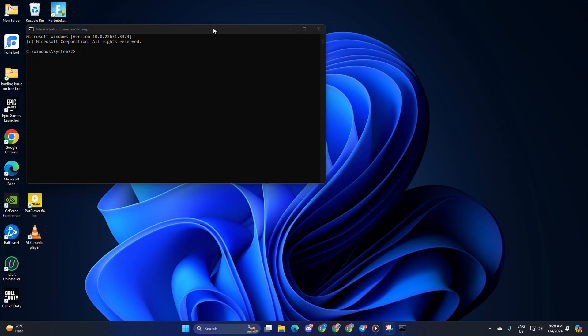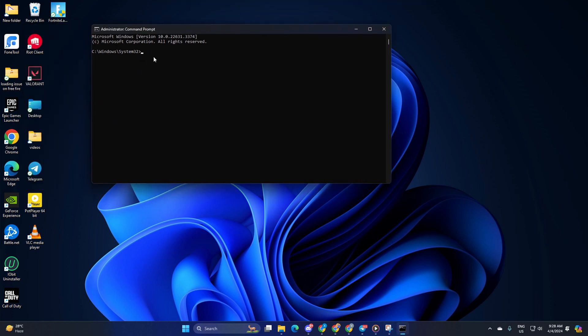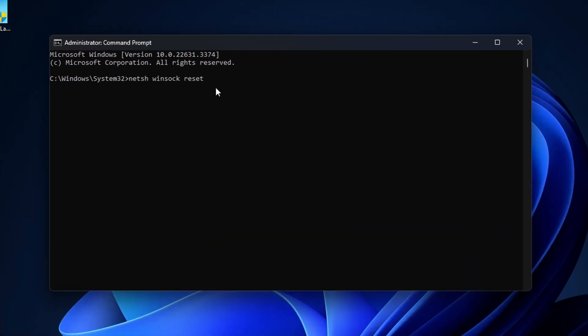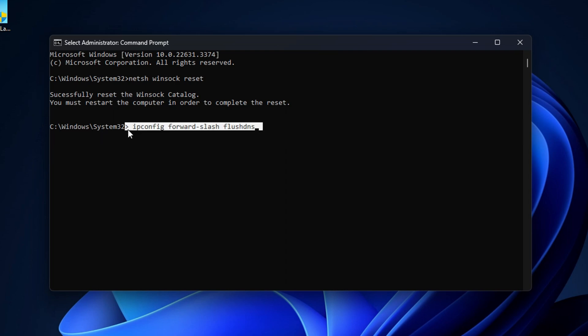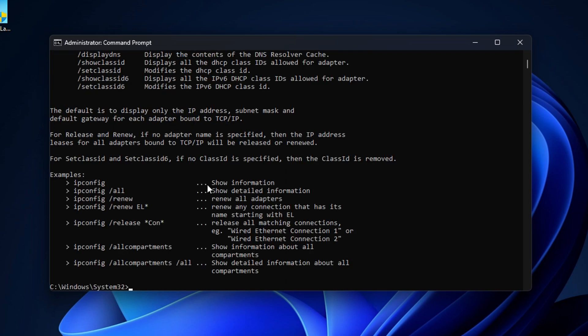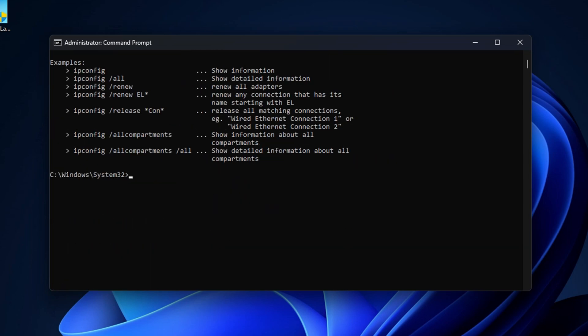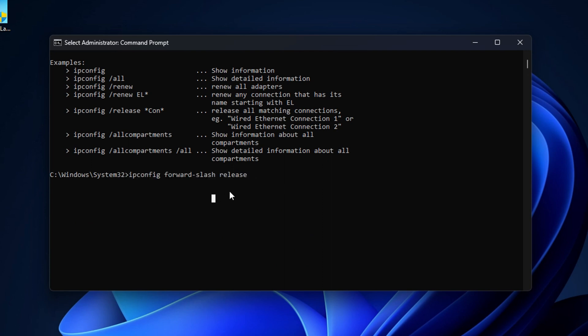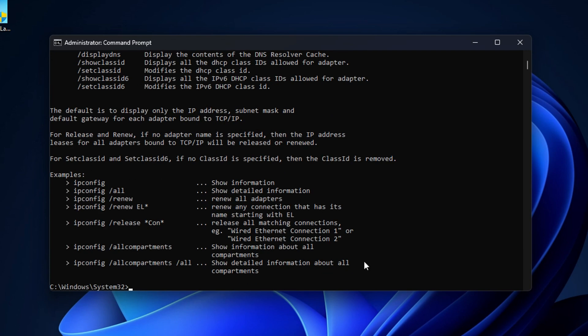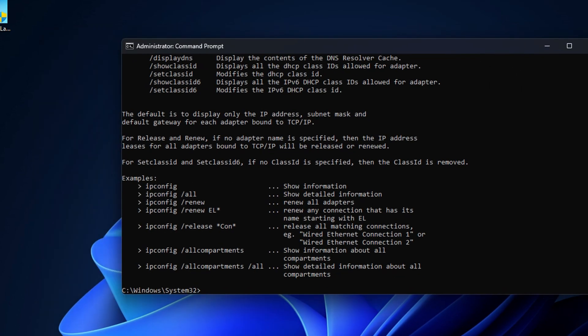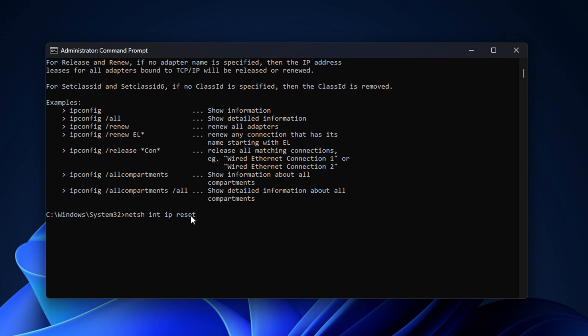Now here, type NetSH Winsock Reset, then hit Enter. Then type ipconfig /flushdns and hit Enter. After that, type in ipconfig /release and hit Enter. Now type ipconfig /renew and press Enter.